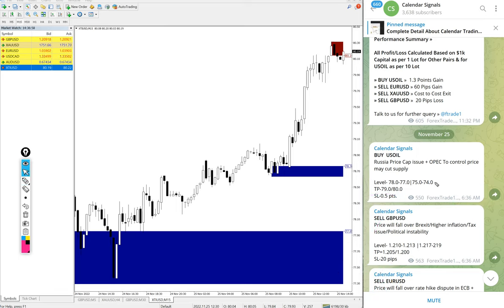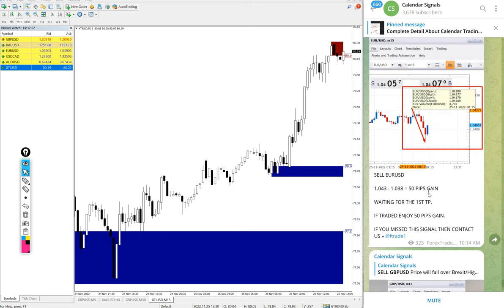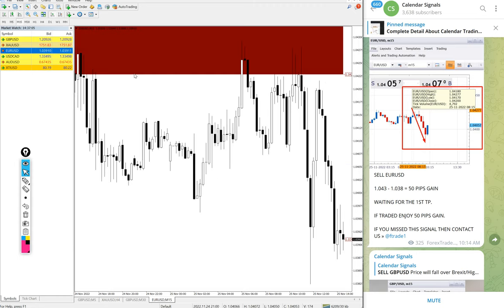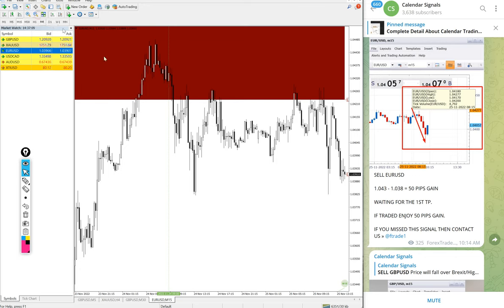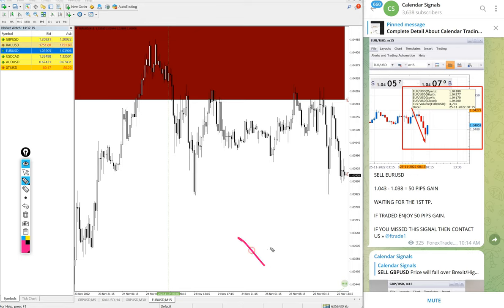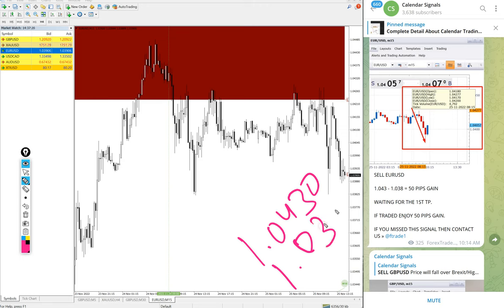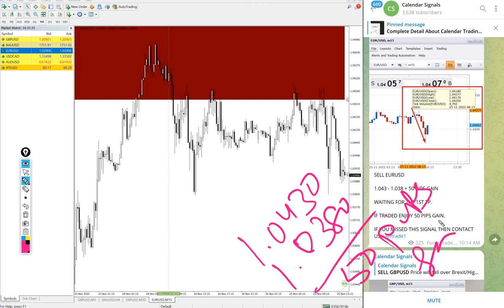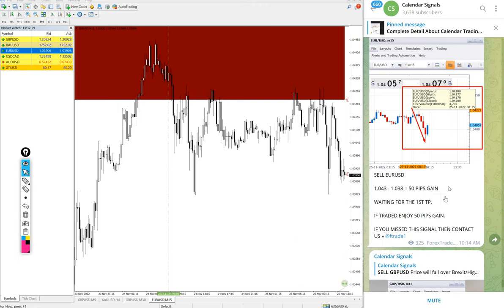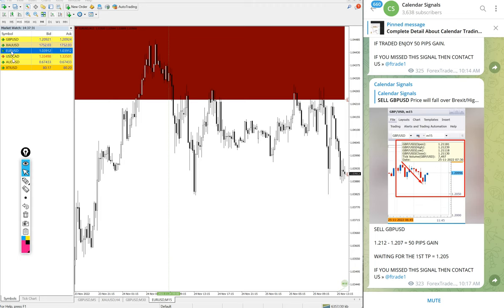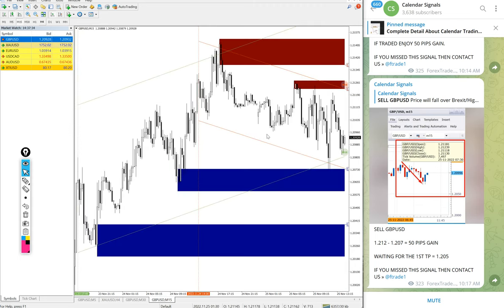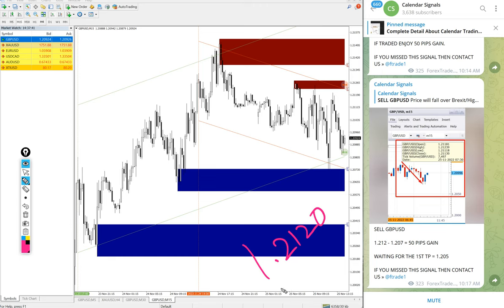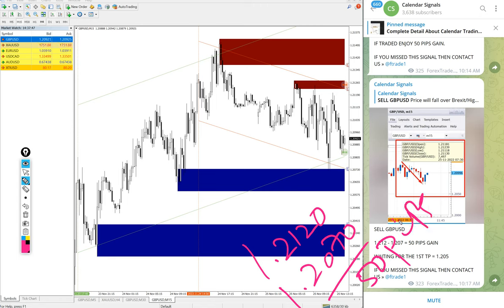Next signal, EUR/USD. Here is the EUR/USD chart. We gave today sell EUR/USD, entry at 1.0430, and the low traded 1.0380. 50 pips gain on EUR/USD. GBP/USD as well. GBP/USD also performed. Sell GBP/USD we gave today. Entry at 1.2120 and the low traded 1.2070. Same 50 pips gain on GBP/USD as well.